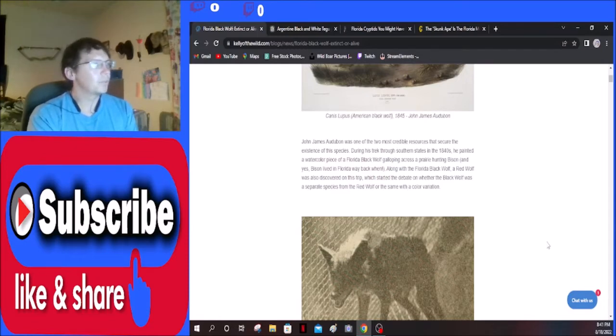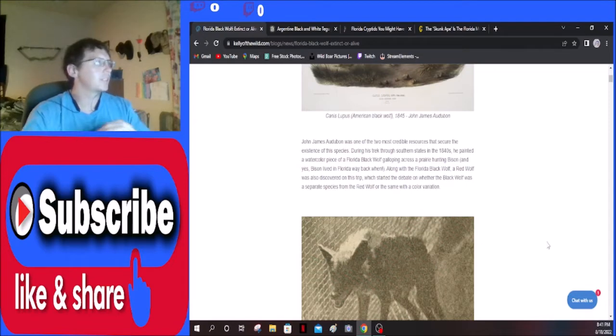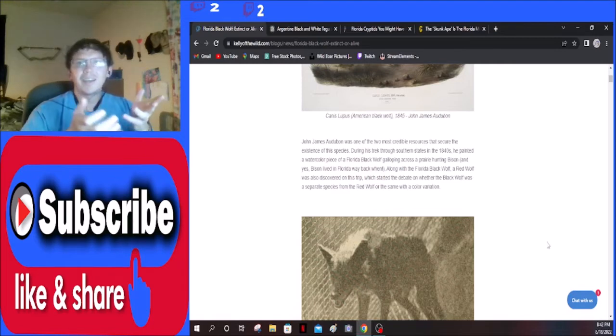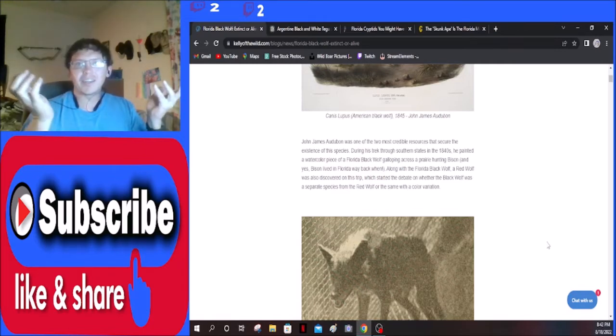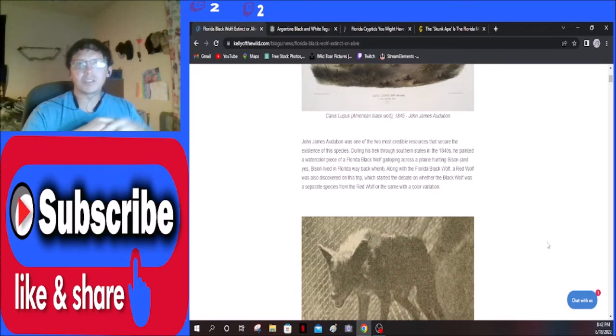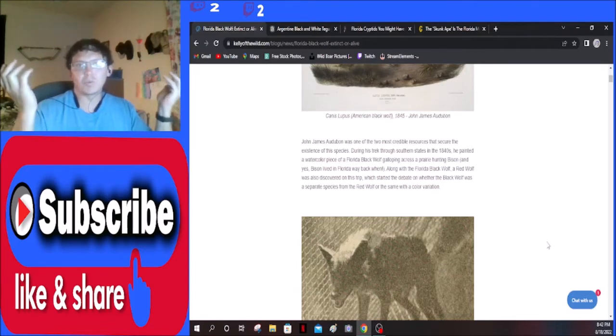Along with the Florida black wolf, a red wolf was also discovered on this trip, which started the debate on whether the black wolf was a separate species from the red wolf or the same with a color variation. And that happens throughout a lot of wolves. Wolves are like dogs. You can have like German shepherds can all have different colors, so wolves can too. That kind of makes sense that they would have that argument, to me at least.